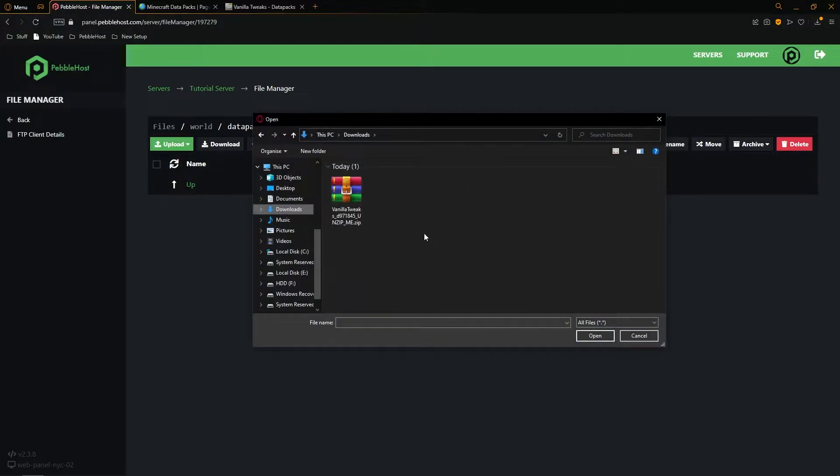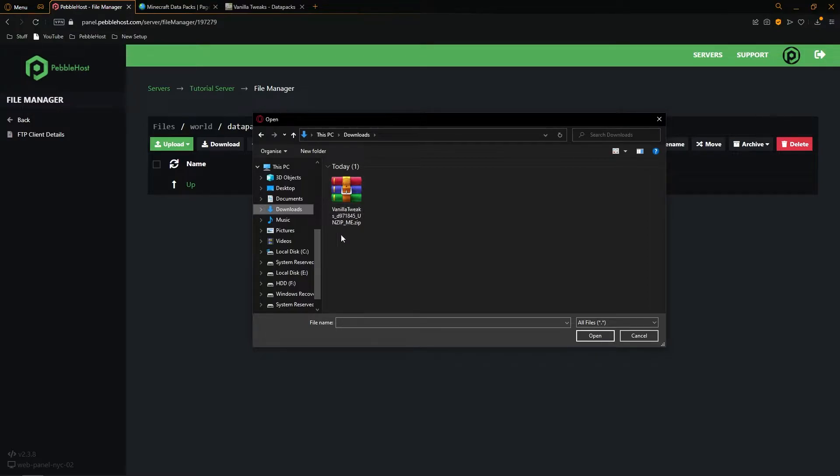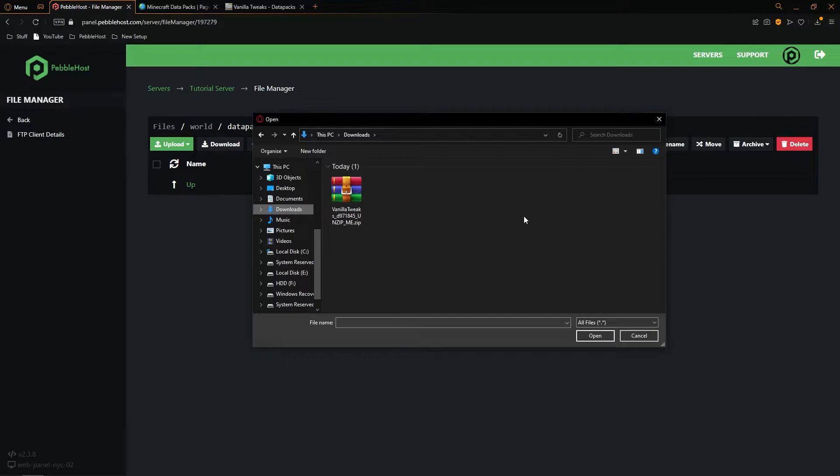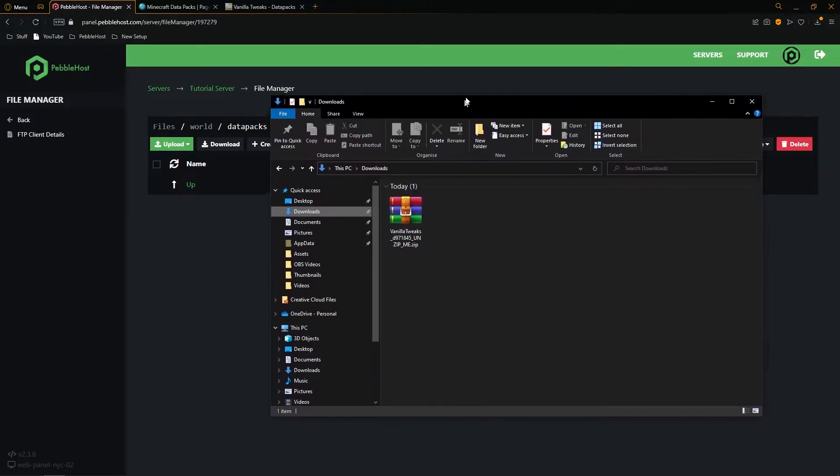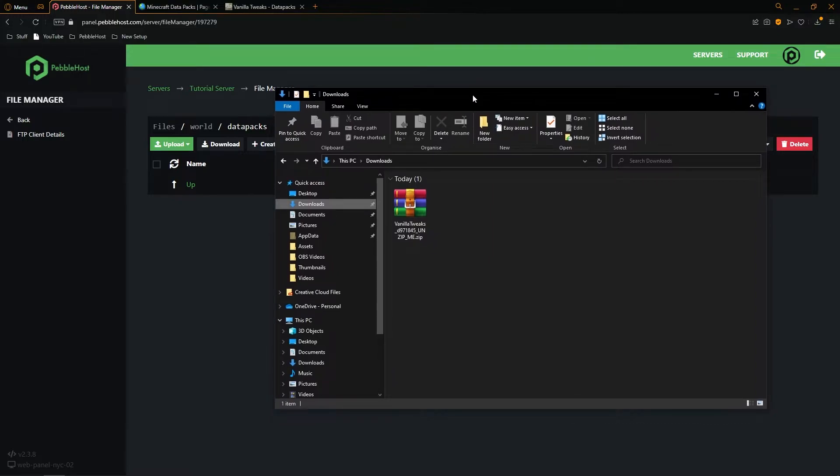However, as Vanilla Tweaks is many different datapacks we actually need to extract them into separate datapacks. So we're not going to want to upload this by itself. This shouldn't be a problem for other datapacks as unless it's a package of different datapacks they should already be in the zip file that they need to be in. So we can click cancel.